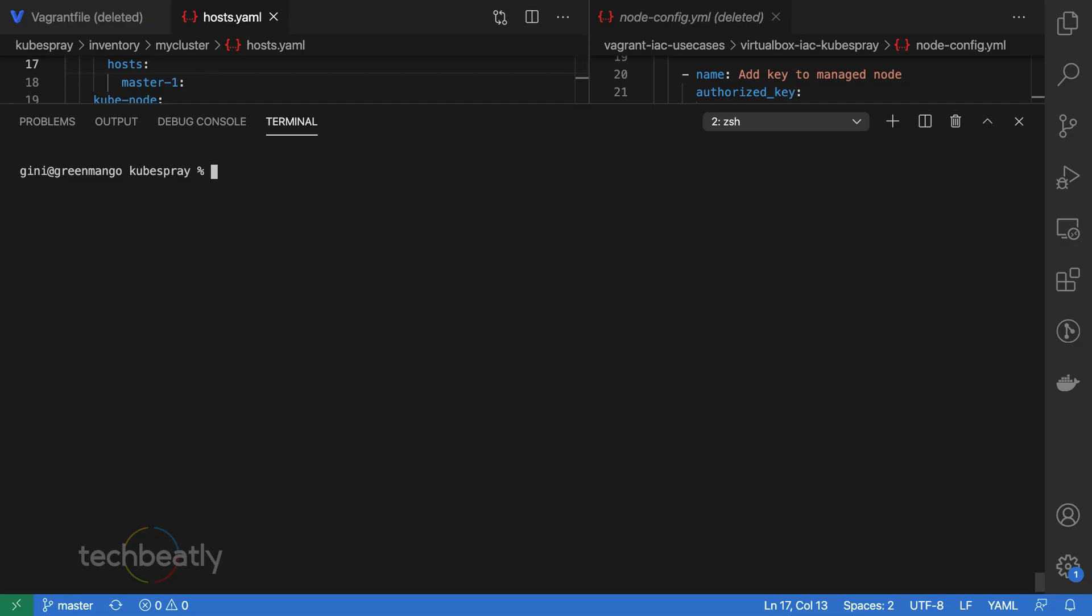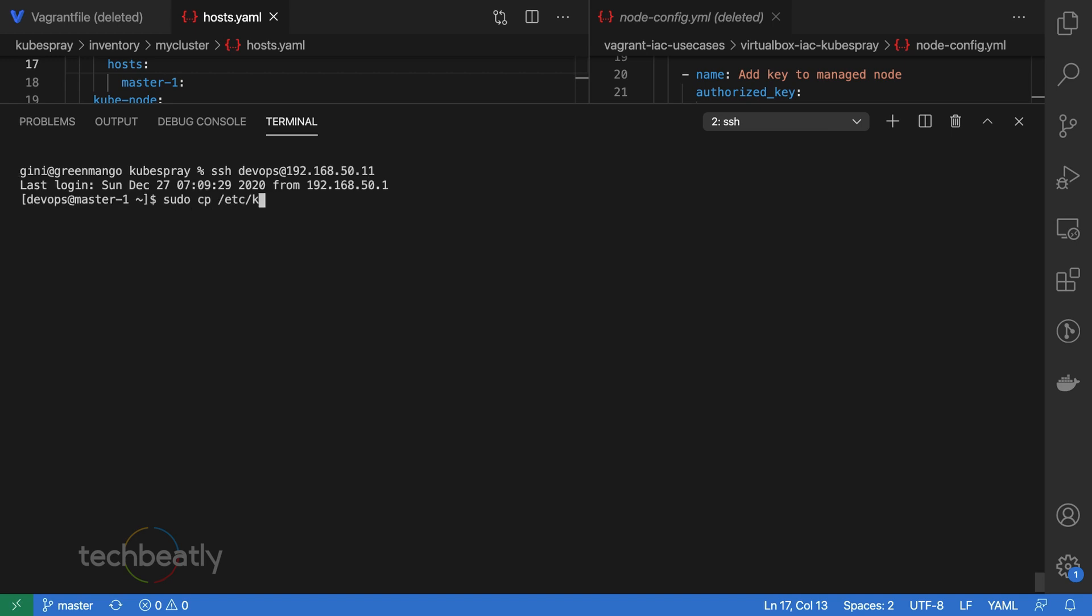Now you need to follow the best practice to access the cluster for the production environment. We will log into the master node and copy /etc/kubernetes/admin.conf to the user home directory. Otherwise, you will not have full permission on that configuration file.